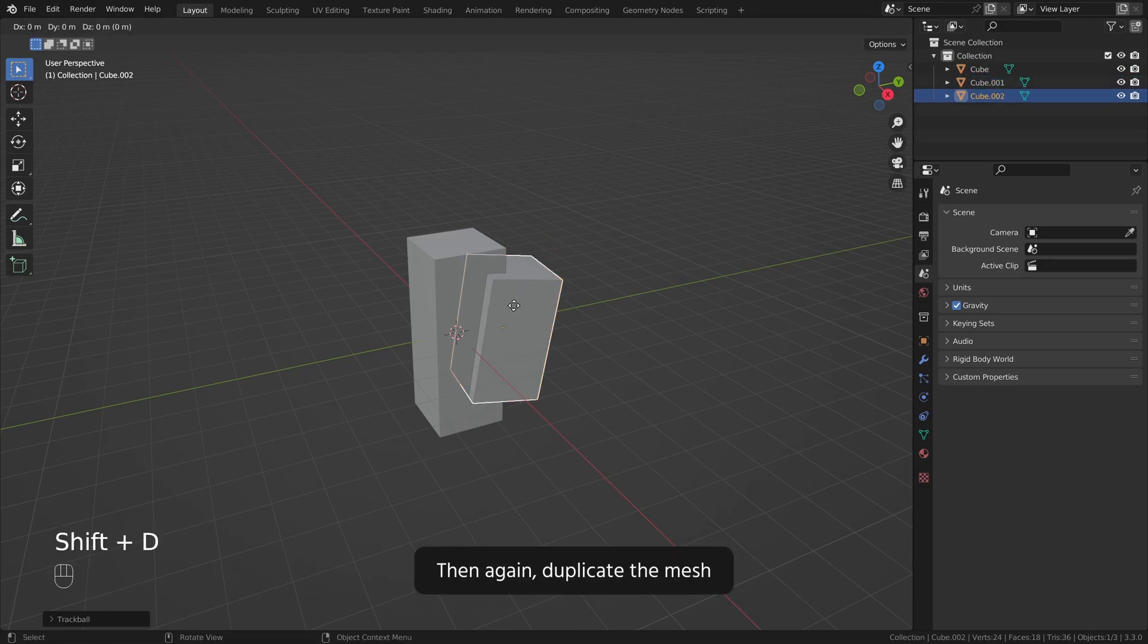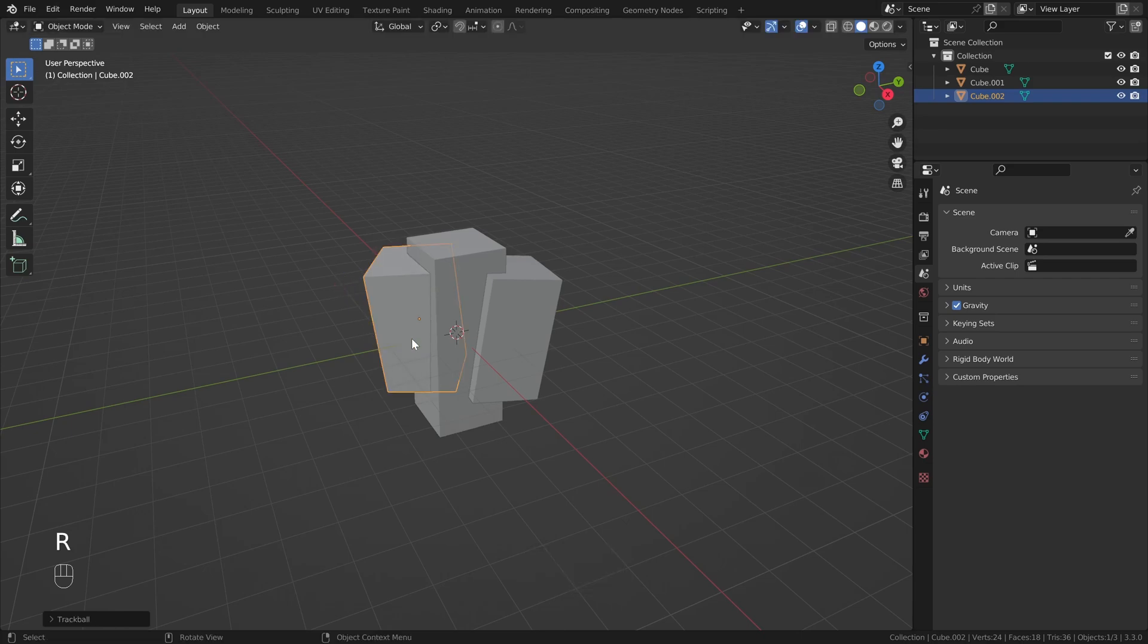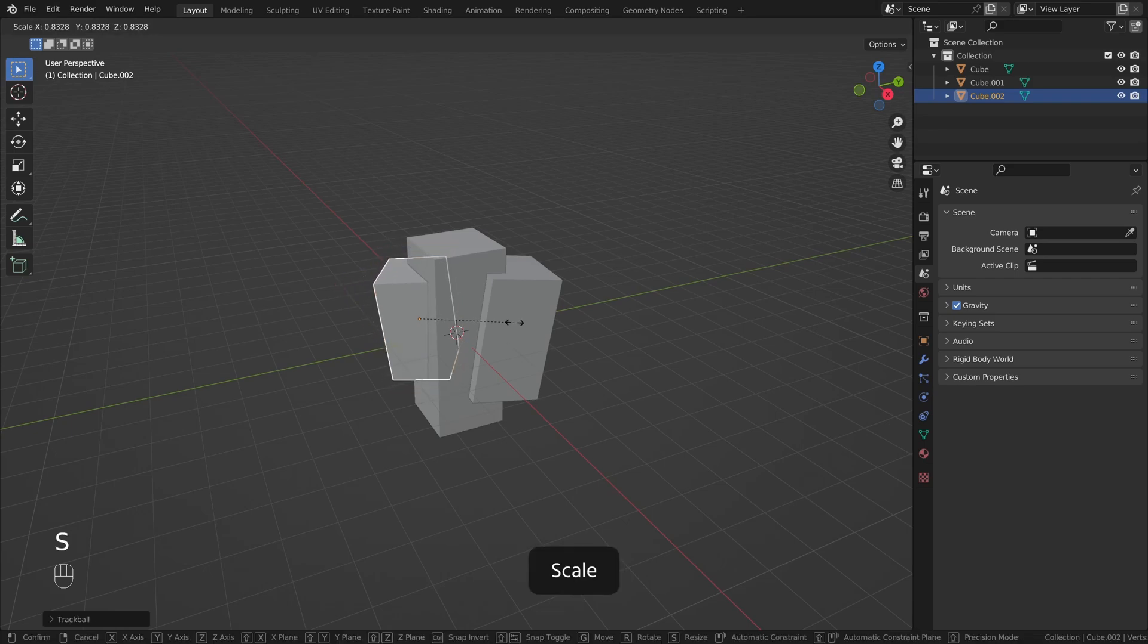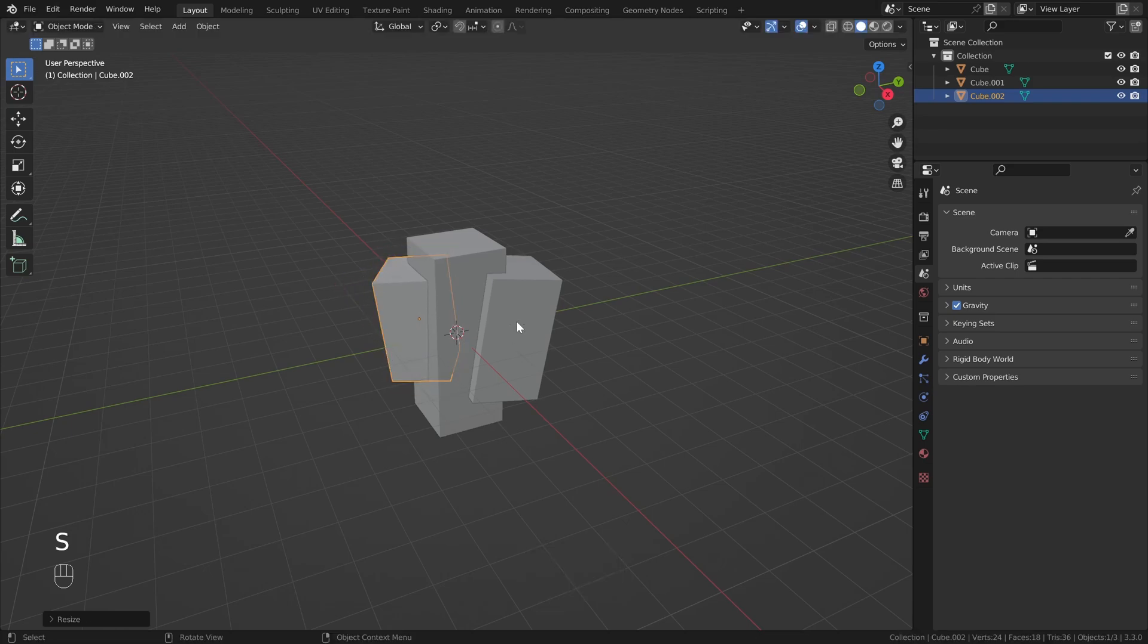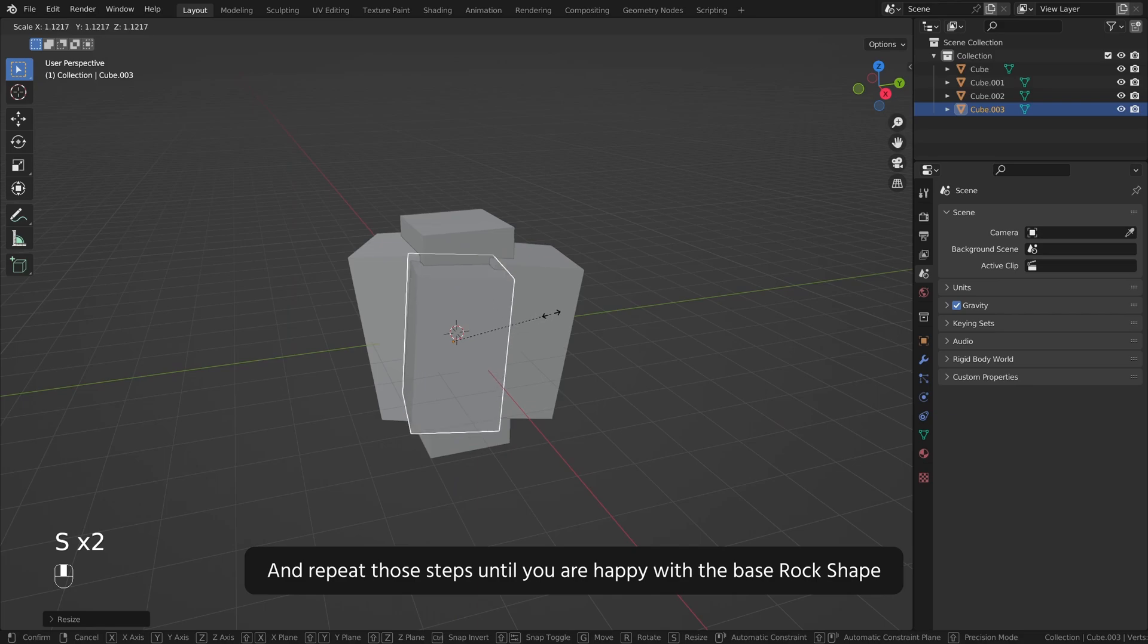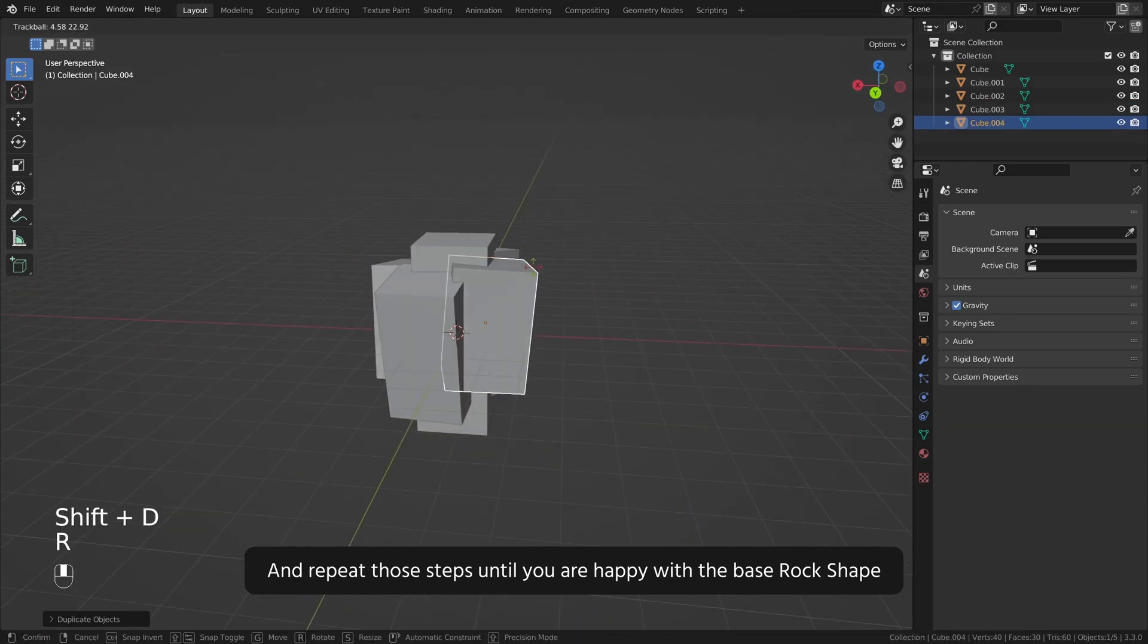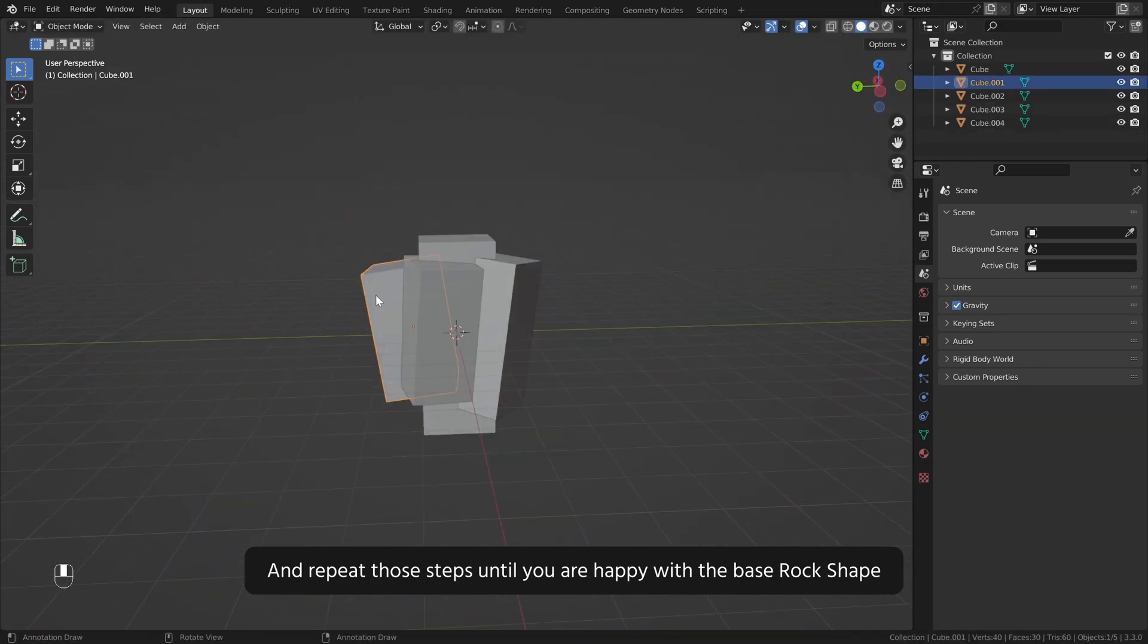Then again duplicate the mesh, rotate, scale. And repeat those steps until you are happy with the base rock shape.